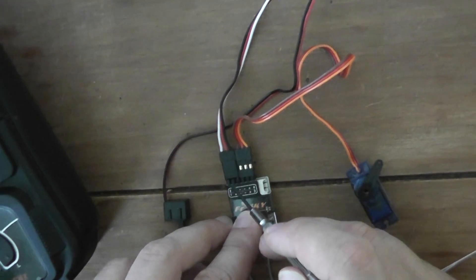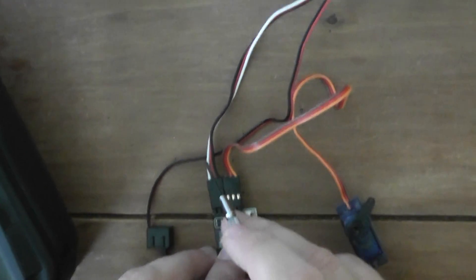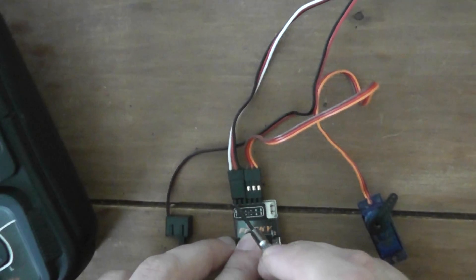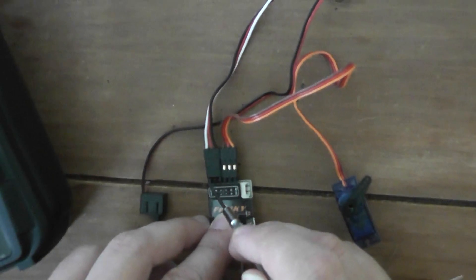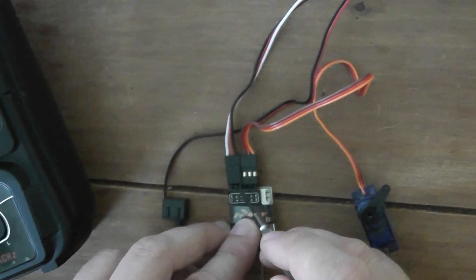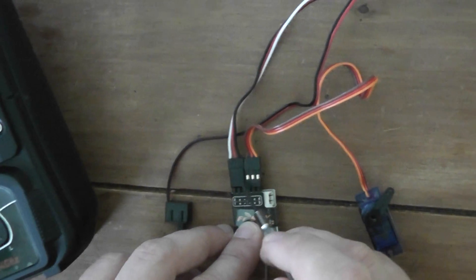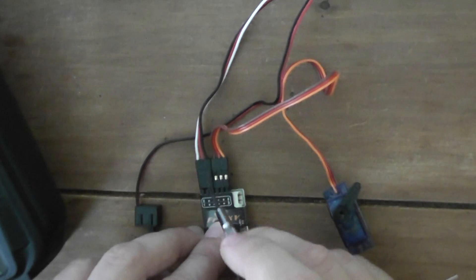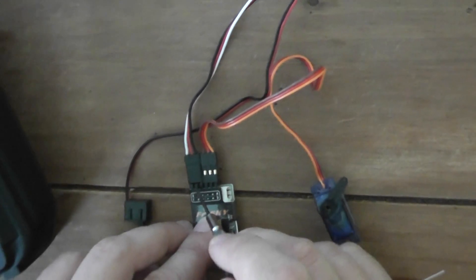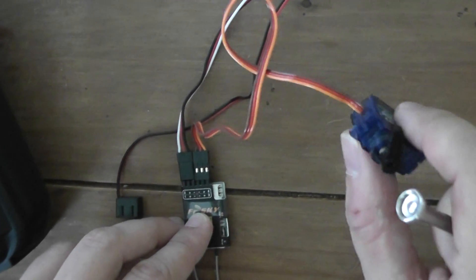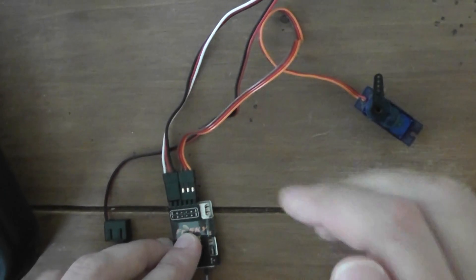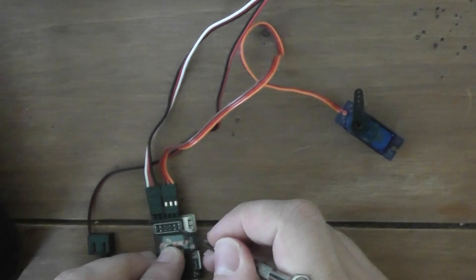Be aware that the signal wire, the white one, has to be plugged on the left part and the ground on the right part. Plus five volts is in the middle. I install a servo on channel three.